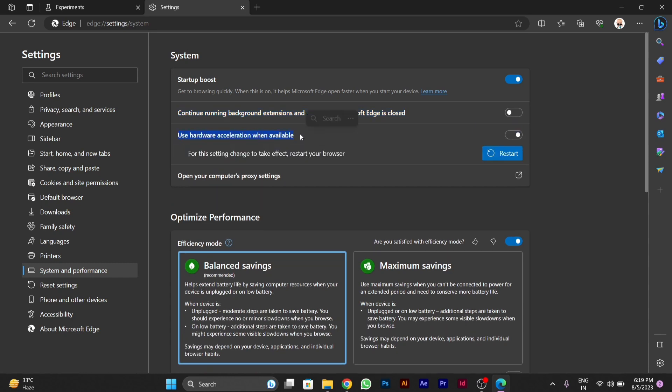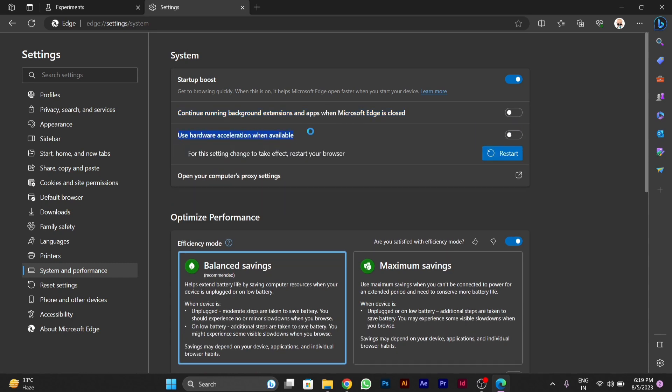And also you will see use hardware acceleration when available. You have to turn this on. You should know this that you have to turn off this continuing background apps and acceleration you have to turn on. Thank you for watching this video.